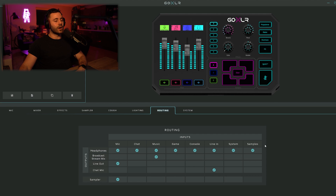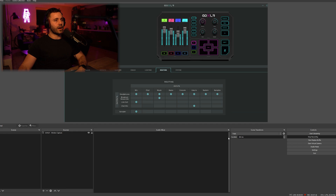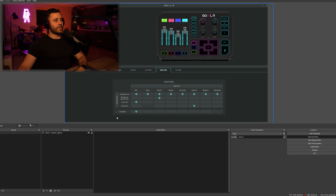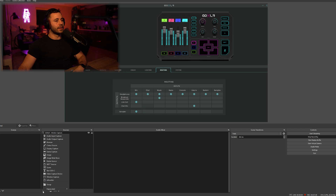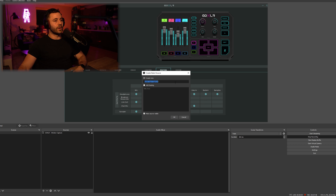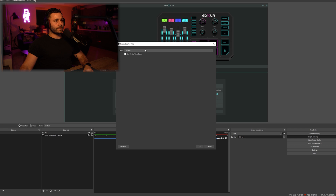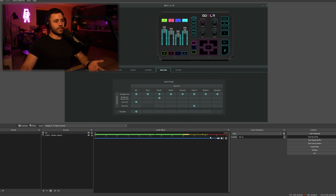Next we're going into OBS. I've kept the GoXLR routing table picture visible so you can reference it. I've set up a default scene with some sources. The first one we want to add is the mic. Remember: if it's an output it will come in as an input in OBS, and if it's an input it comes into OBS as an output. So I want to input the sampler output — that will come in as an audio input. We type 'mic', find the sampler, and as you can see my mic is working.